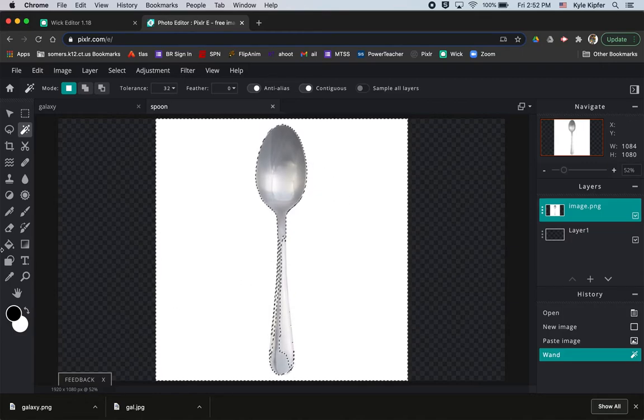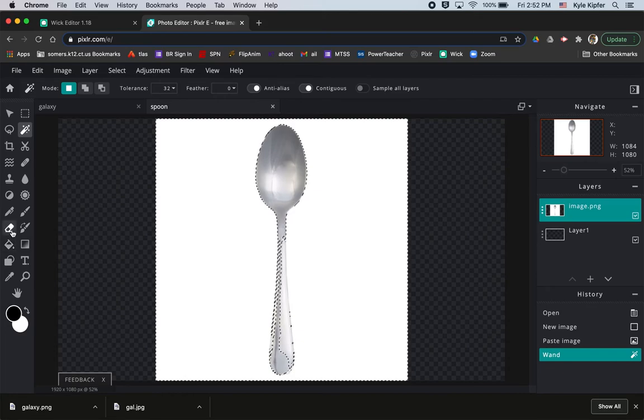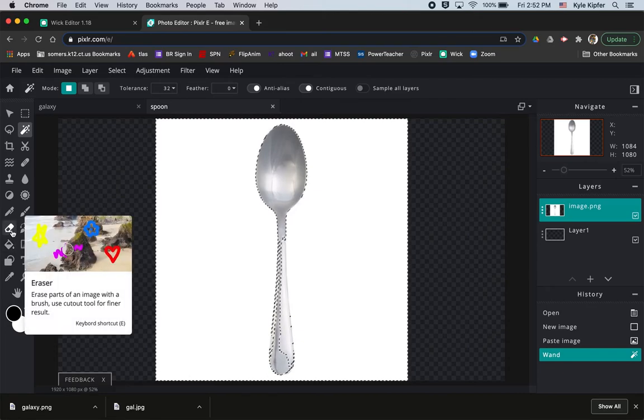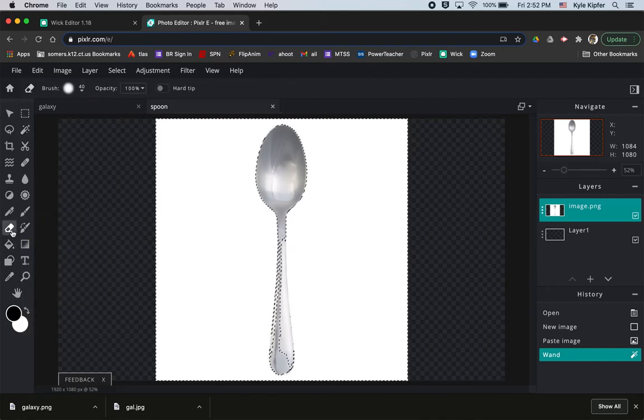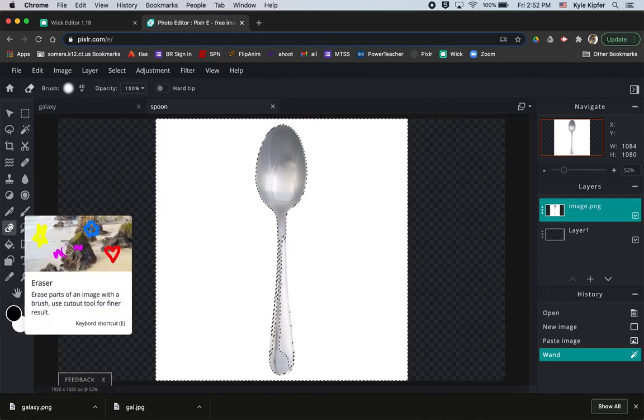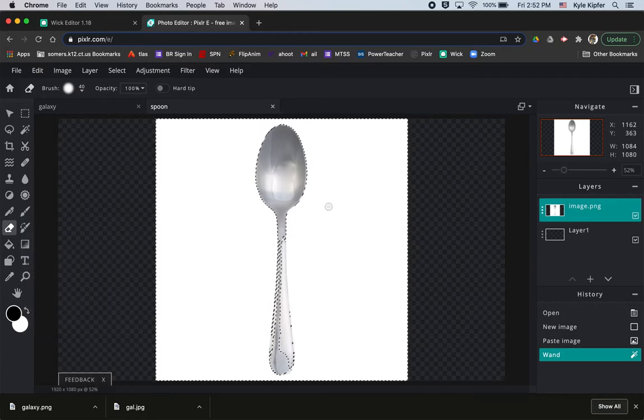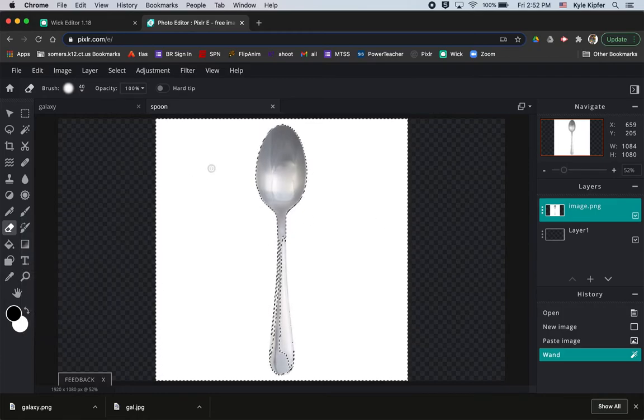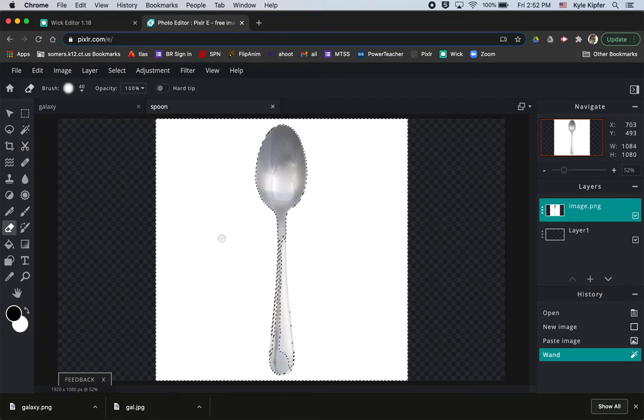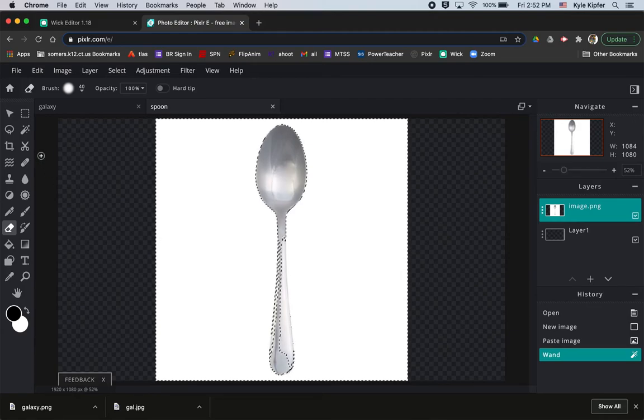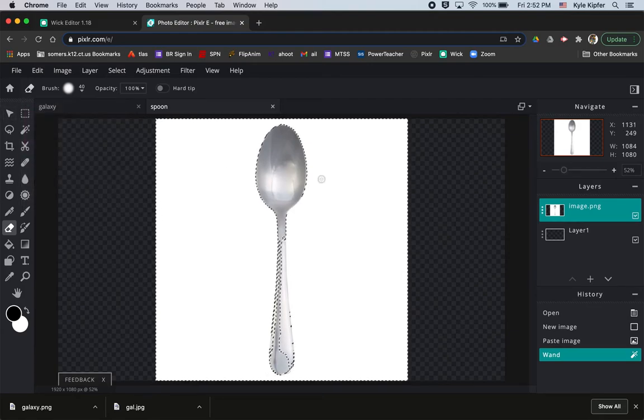You could also use the eraser tool if you have an image that doesn't have just a white background. You can use the eraser tool here and just erase everything around the image that you want to save. But it's helpful if you just look up the image you're looking for and then white background, so you get something with a white background.